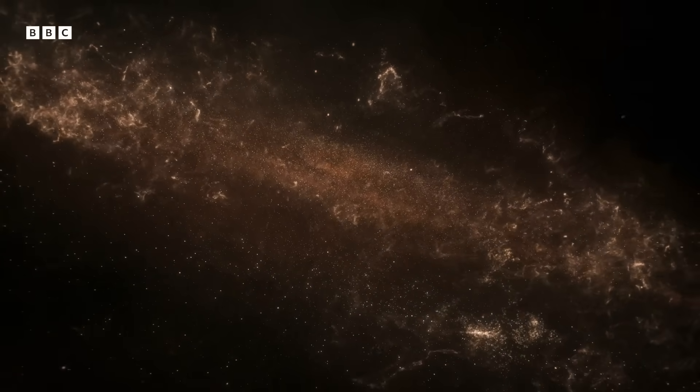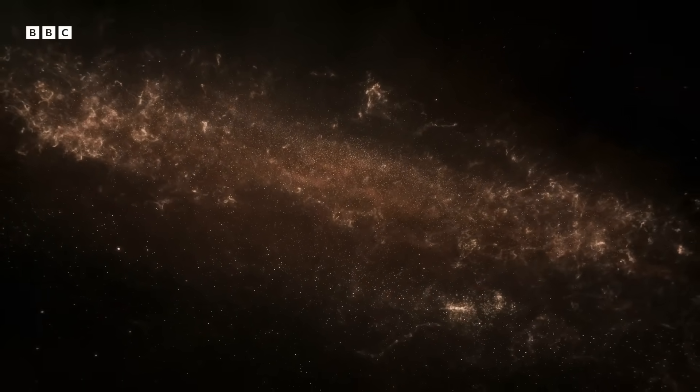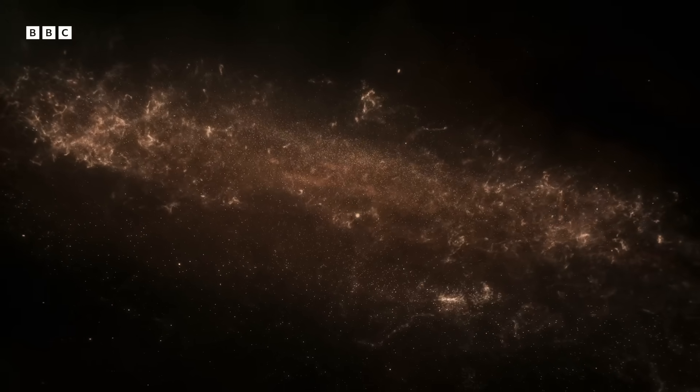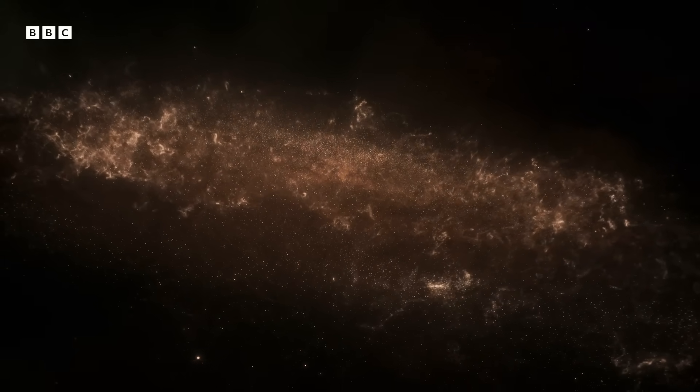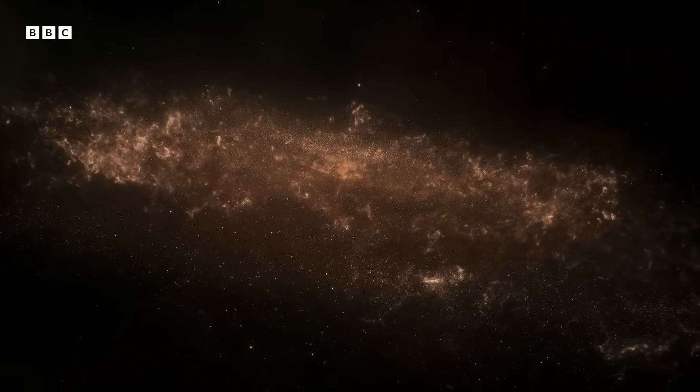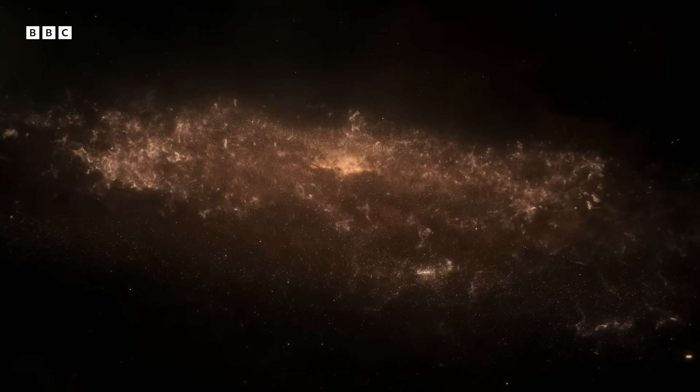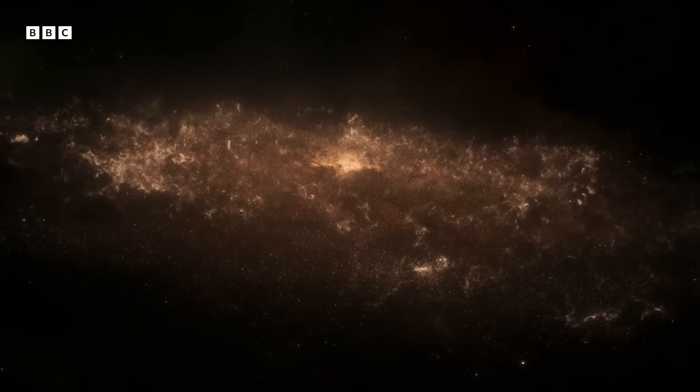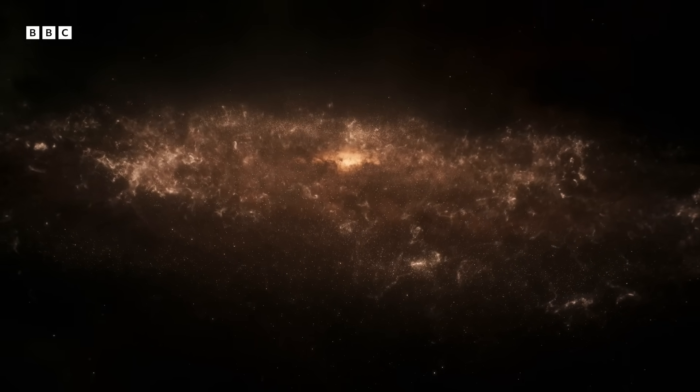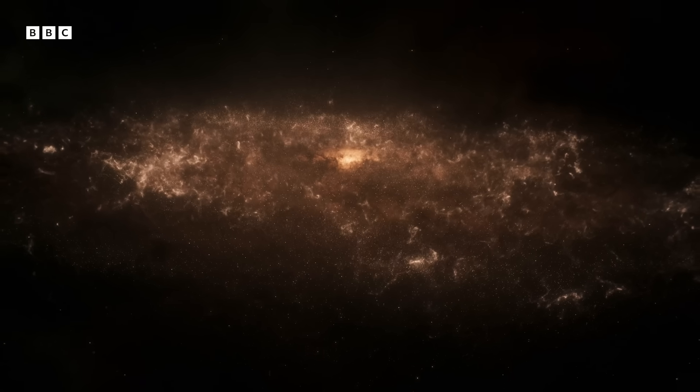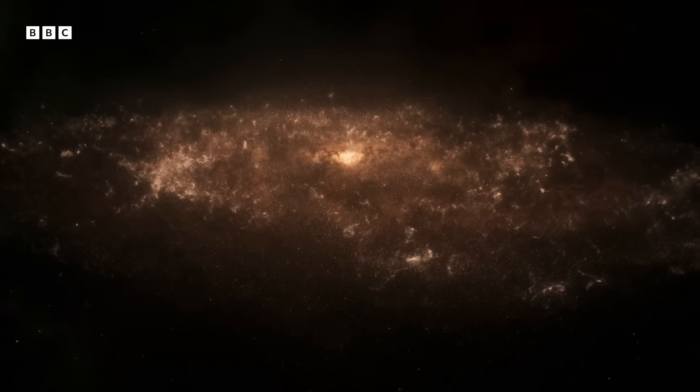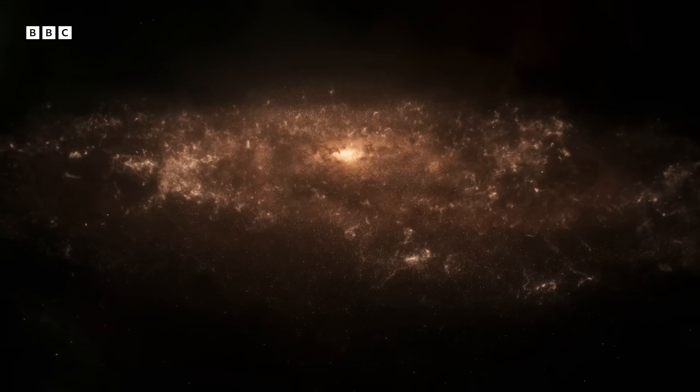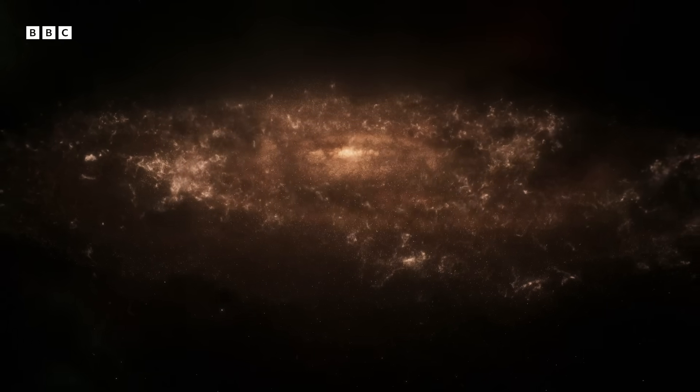There are up to 400 billion stars in our galaxy, and there are two trillion galaxies in our universe. But it wasn't always that way.